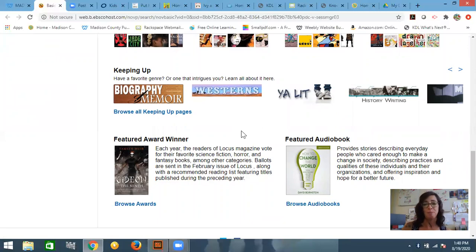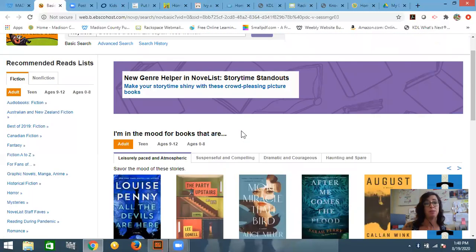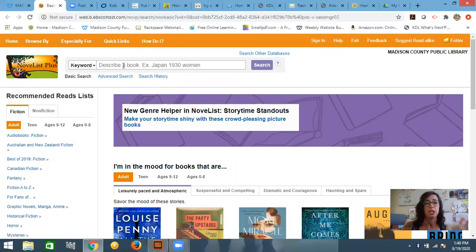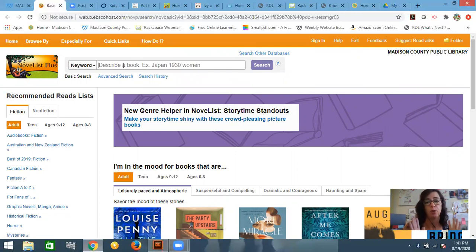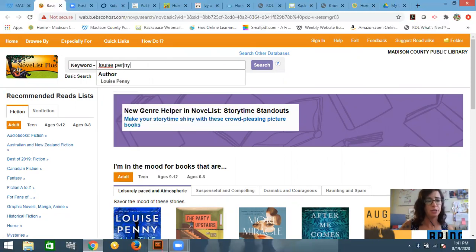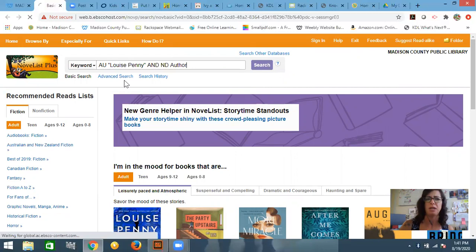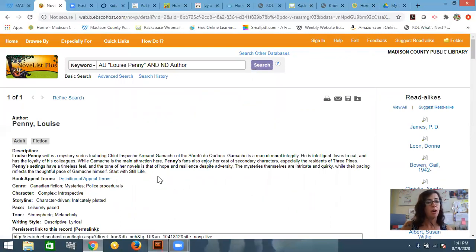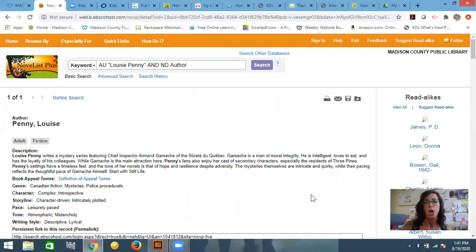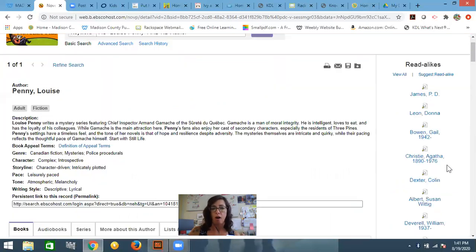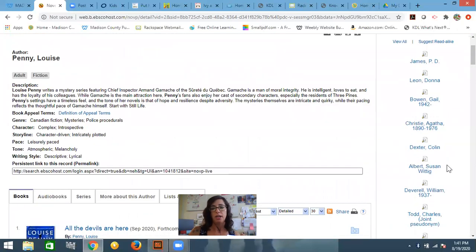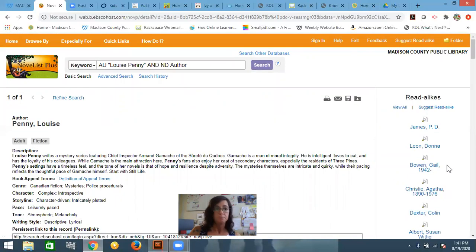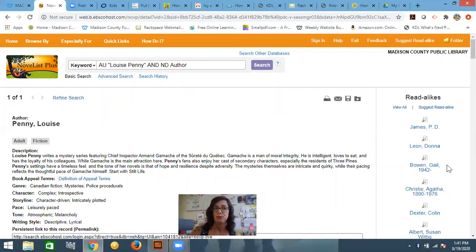Now, one of the best things about Novelist Plus is the read-alike feature. So if you have just finished an author or a book and you loved it and you're so excited because you want more like it, you can type that author's name. So here's Louise Penny, for example, kind of been on a Louise Penny kick lately. And I can tell it to search for this name. It'll give you a little bit of information about the author. And it also tells you what genre, all this kind of stuff. Over on the side, you will see a list of authors that are suggested that are like her.